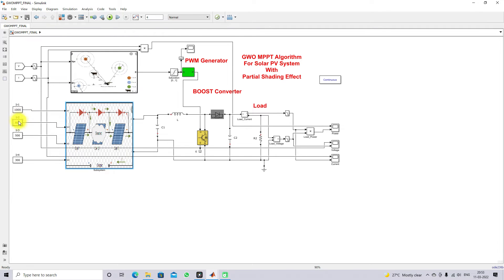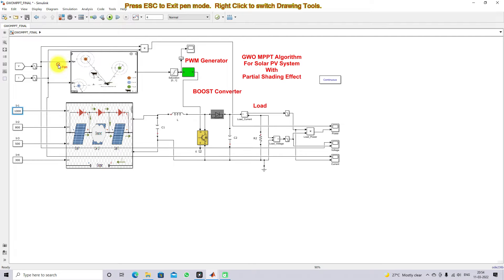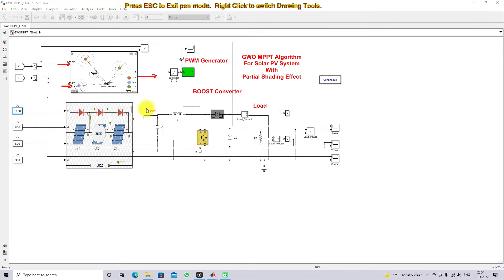We are providing different irradiation for each panel in order to create the partial shading effect. This block is the GW MPPT — Gray Wolf optimization MPPT. It receives two inputs, VPV and IPV, and it generates the duty cycle.